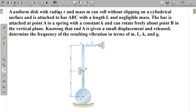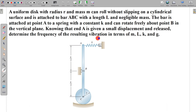In this question, a uniform disc with radius r and mass m can roll without slipping on a cylindrical surface and is attached to a bar ABC with length l and negligible mass. The bar is attached at point A to a spring with constant K and can rotate freely about point B, which is a hinge. The rod is hinged about point B in the vertical plane. Knowing that end A is given a small displacement and then released, determine the frequency of the resulting vibration in terms of mass, length, K, and G.